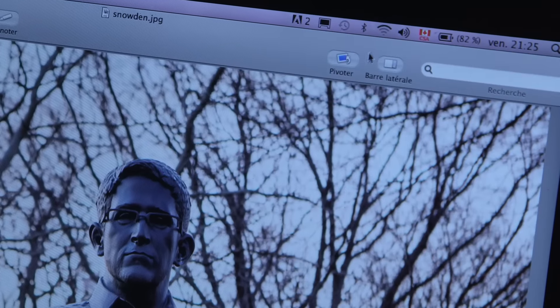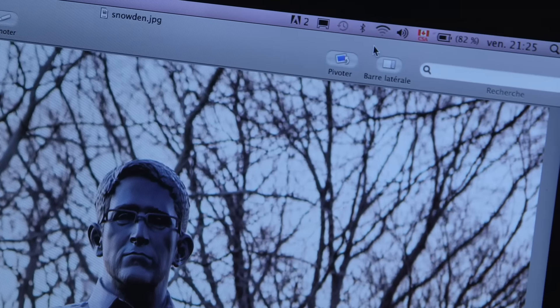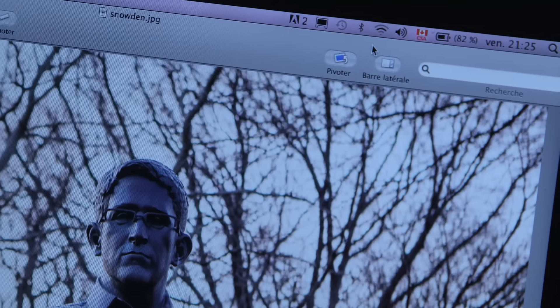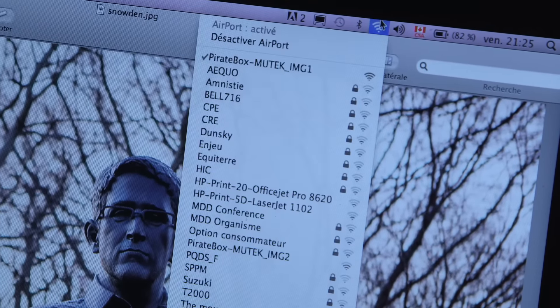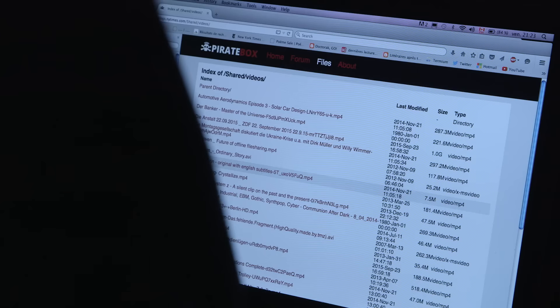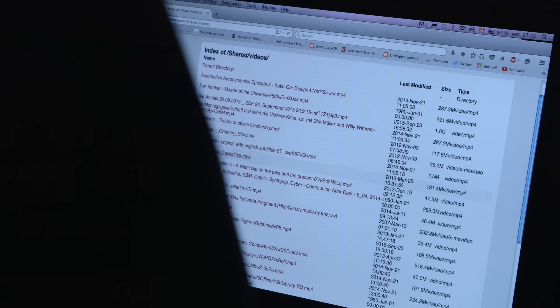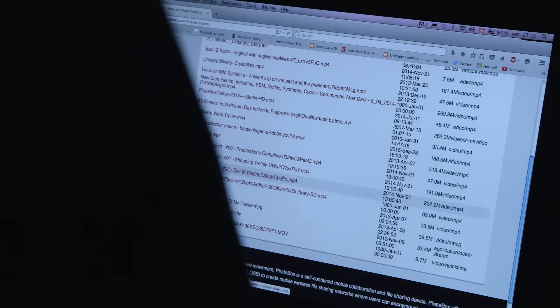The pirate box opens up a Wi-Fi hotspot which is unencrypted and everybody can access it. If you connect to it with your smartphone or your laptop and you open up your browser, you get redirected to a central page every time. And there you can chat, upload and download files.